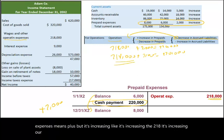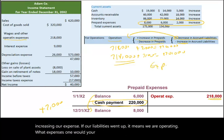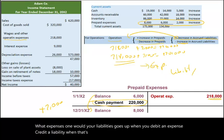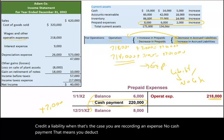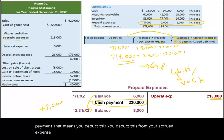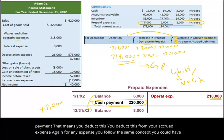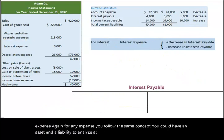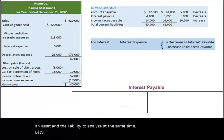For any expense, you follow the same concept — you could have both an asset and a liability to analyze at the same time. Now let's look at interest expense of $9,000. The formula: add any decrease in interest payable, subtract any increase in interest payable.